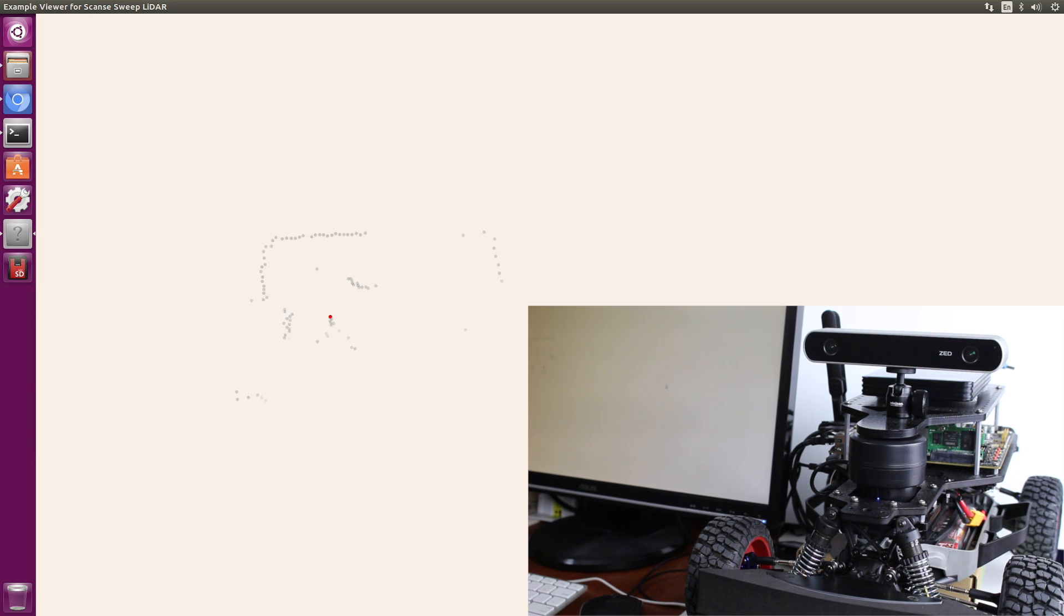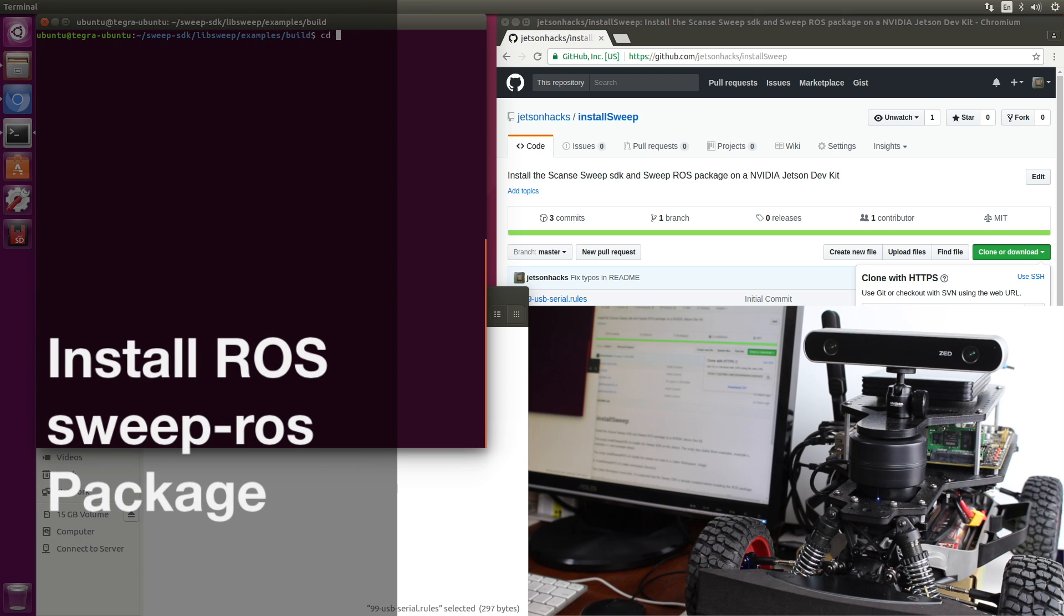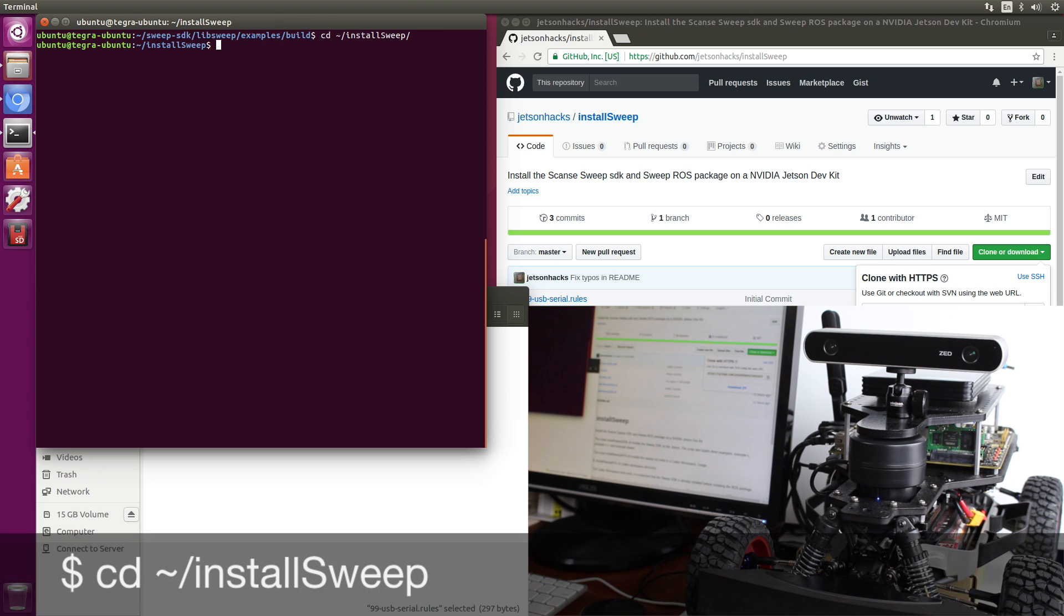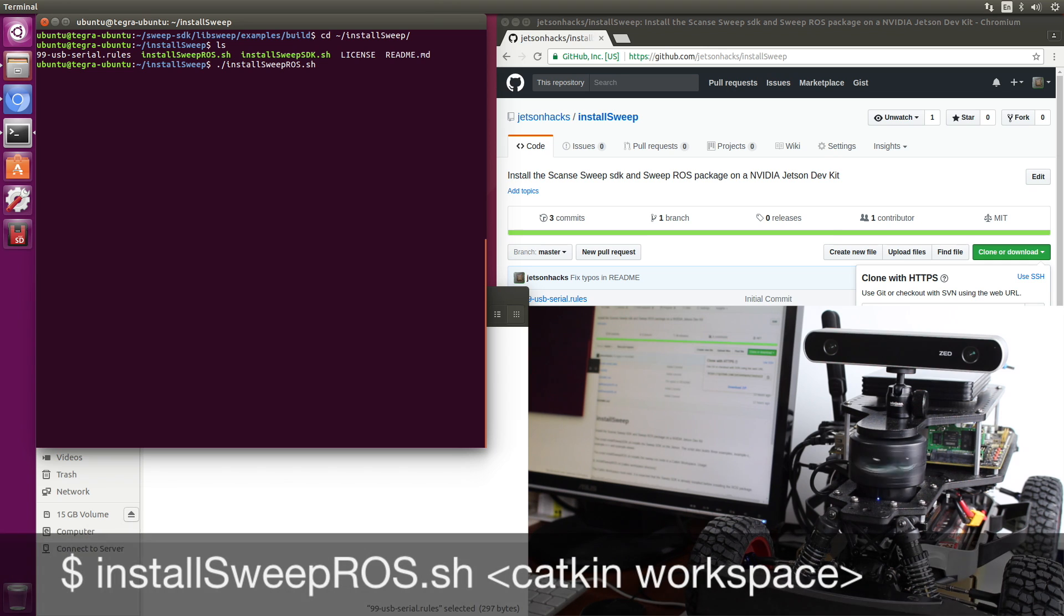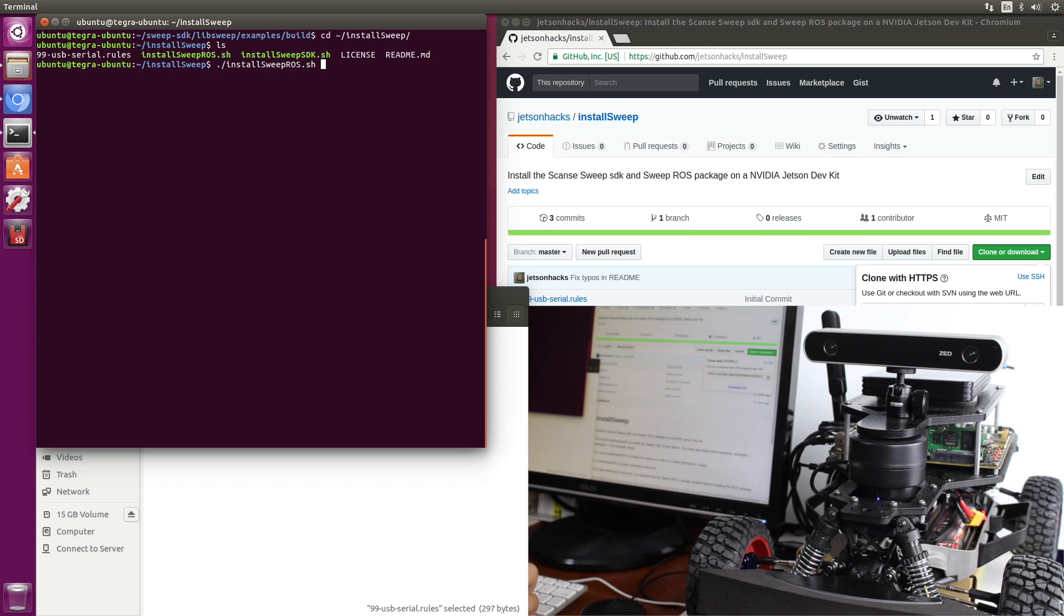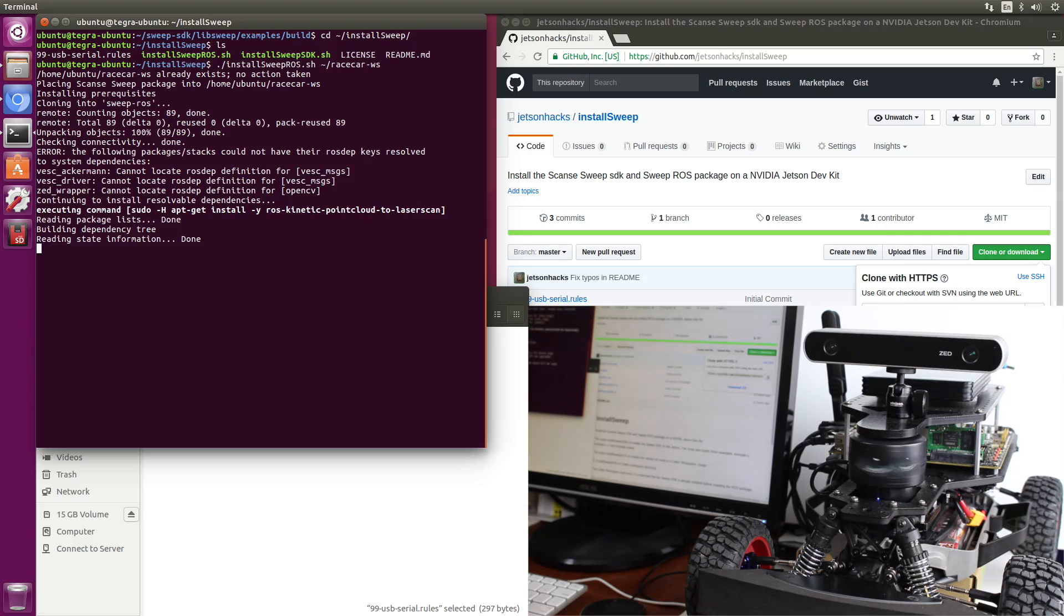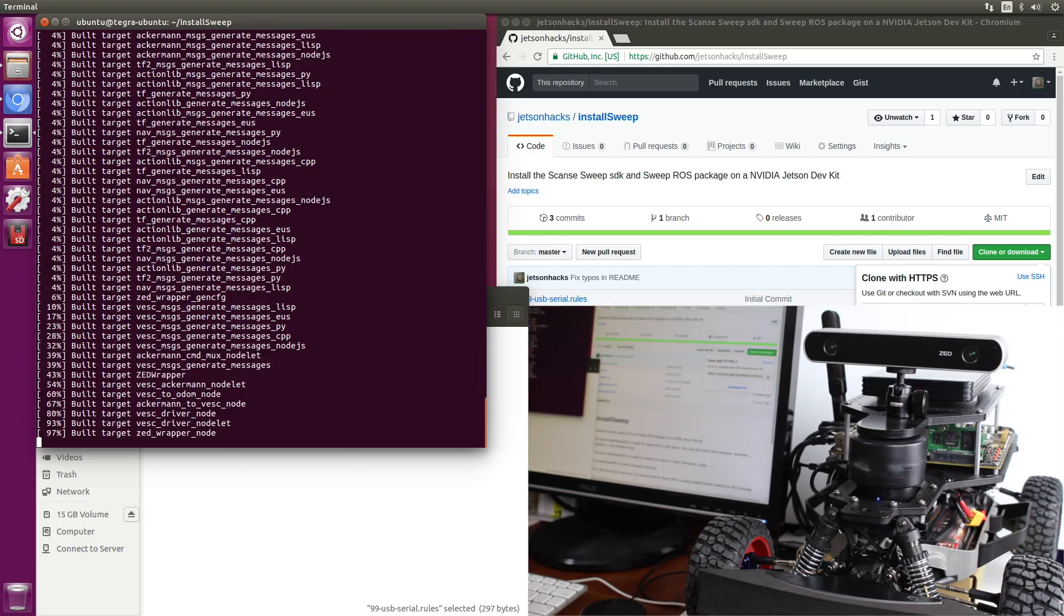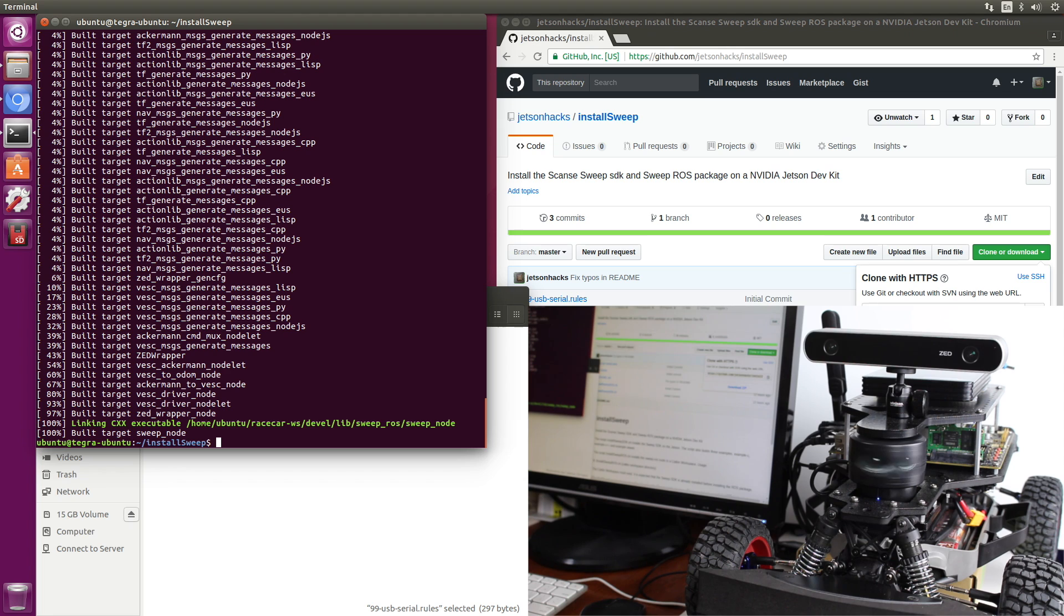So let's install a ROS package that we can use with the sweep. Switch back over to the install sweep directory. And let's install this for ROS. And we give it the name of the Catkin workspace where we want it installed. In this case, it's called racecar-ws. Okay, so that's installed. Basically, it went out and got the ROS package for the sweep and then used ROSDEP to install the dependencies.